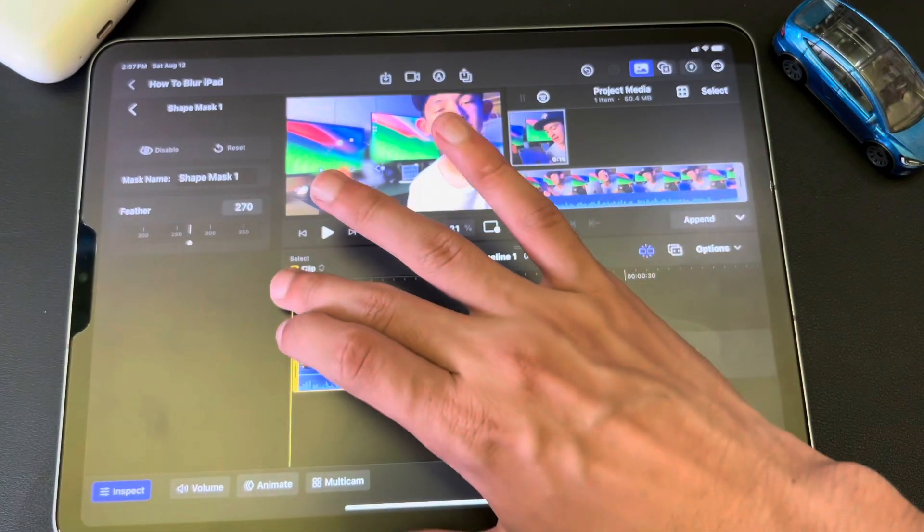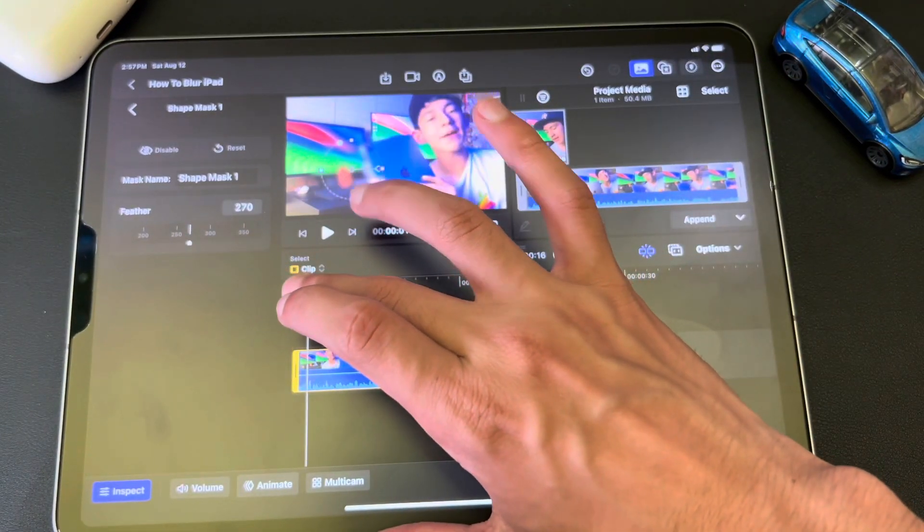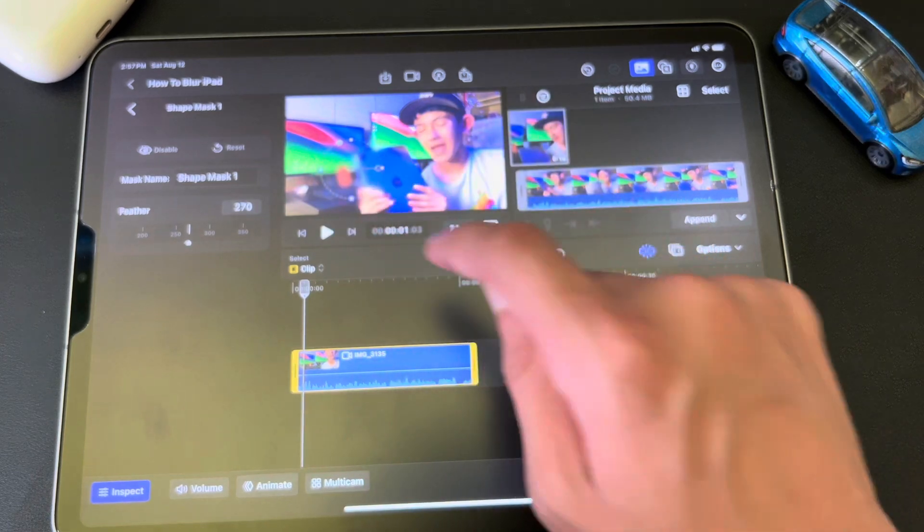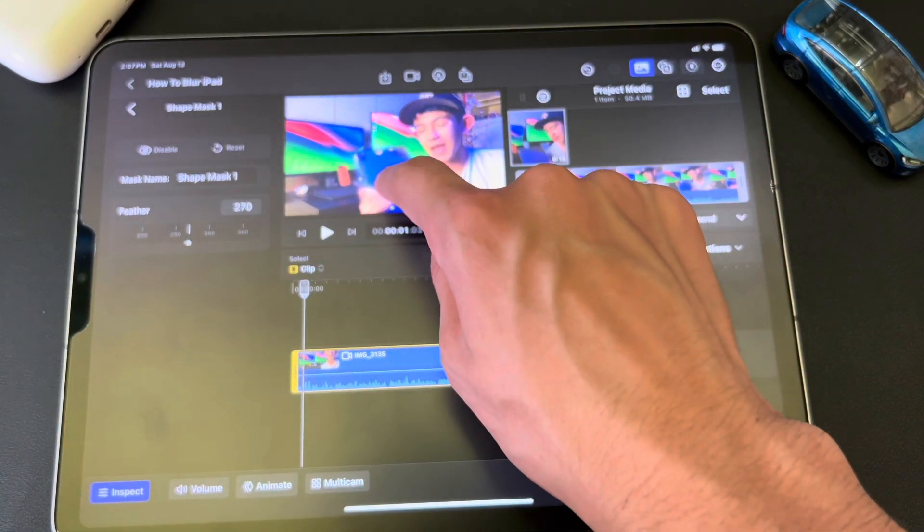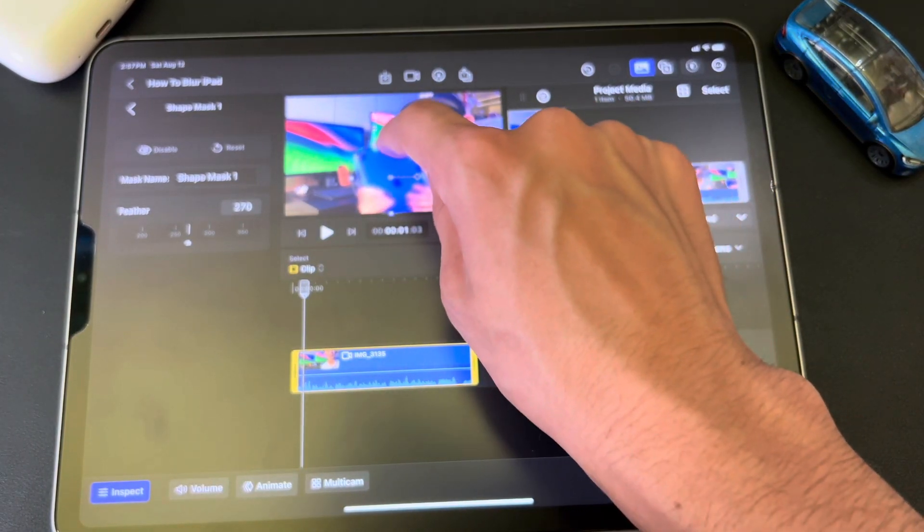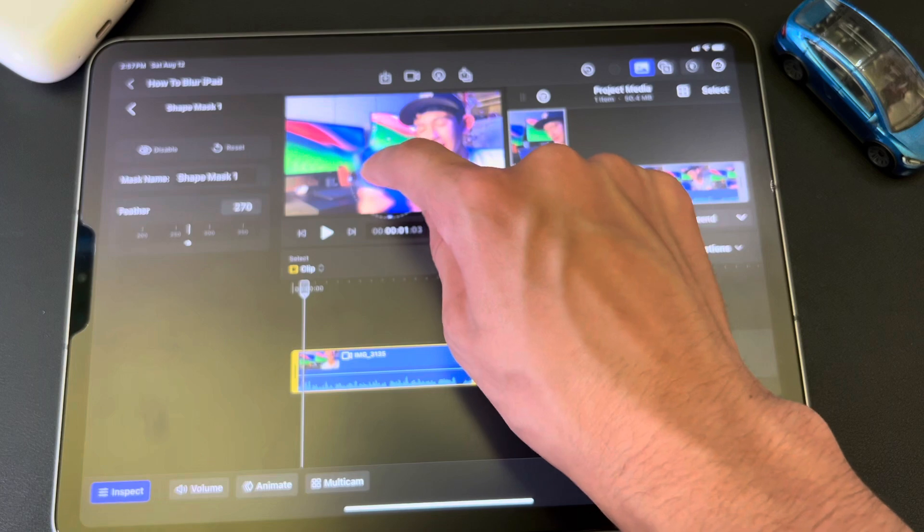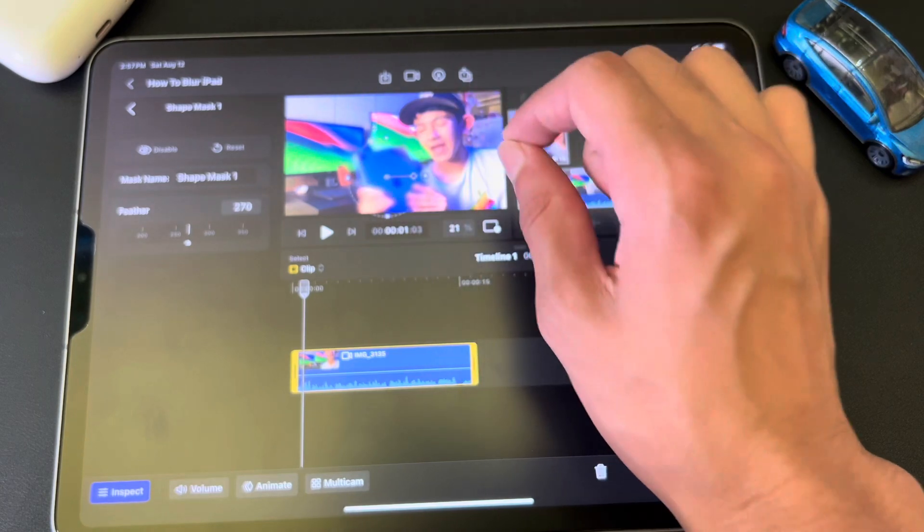So let me just move this over here a little bit. I'm going to blur that iPad. So I'm going to move it onto my iPad and make it bigger. There we go. So it's covering up the whole iPad.